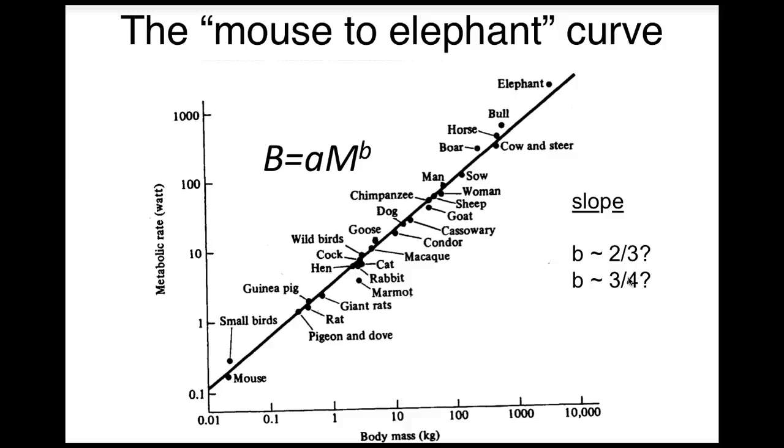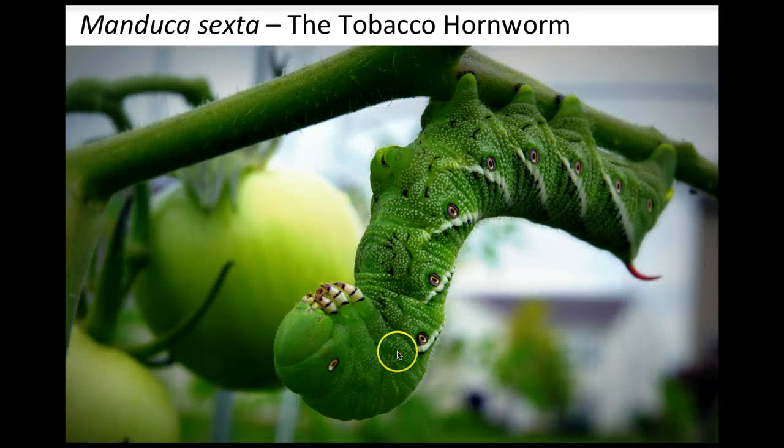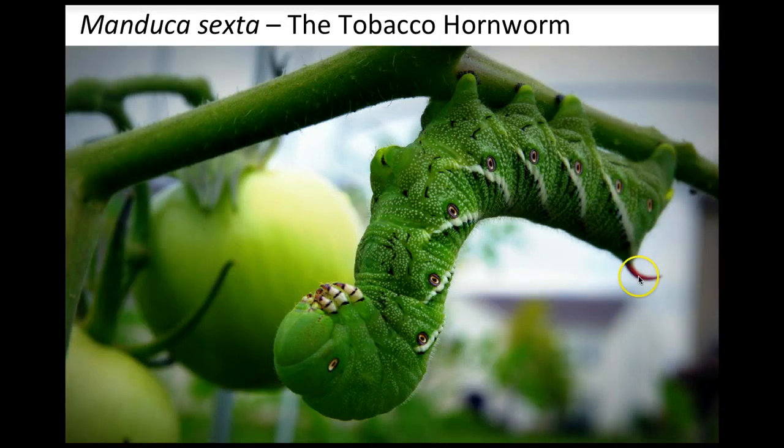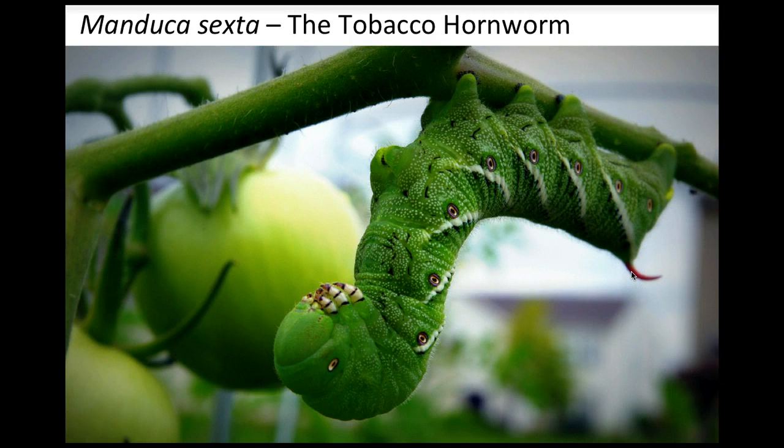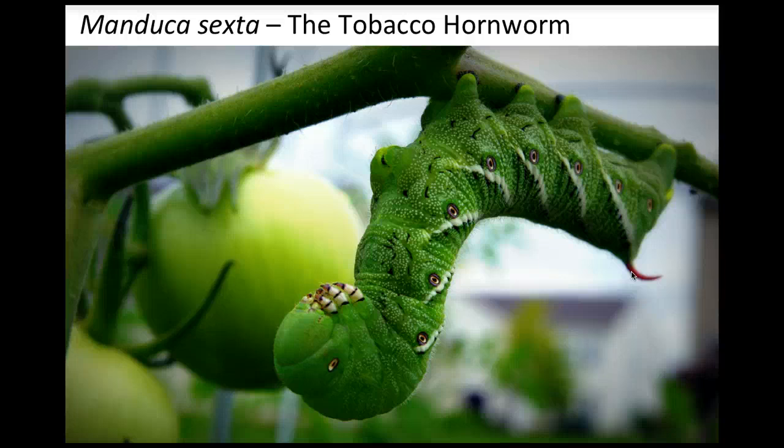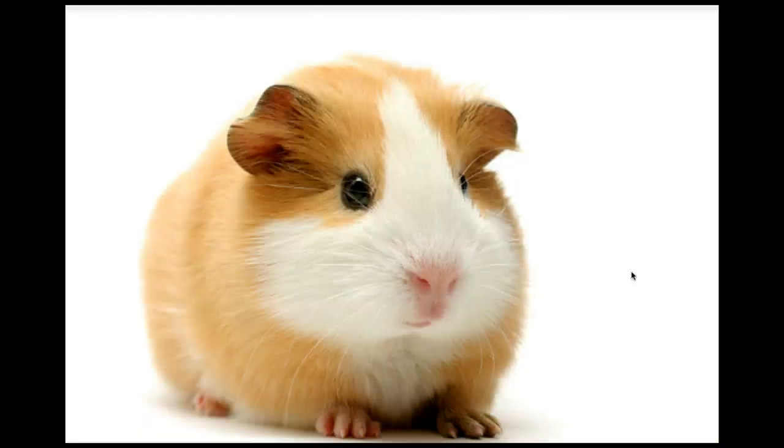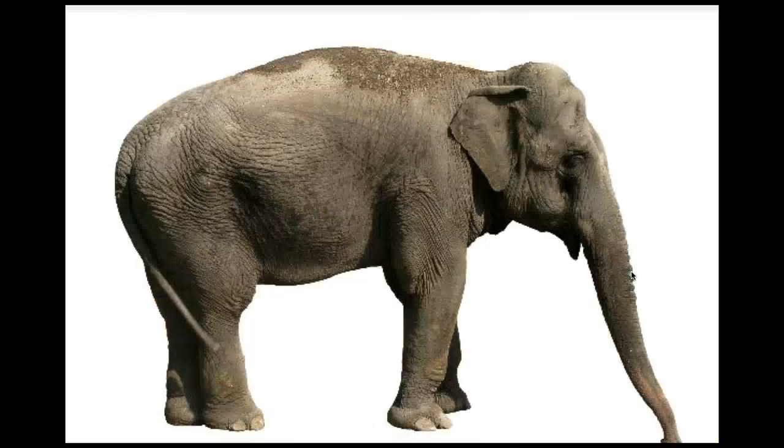So why caterpillars? Well the species we study is called Manduca sexta or the tobacco hornworm. You can see the horn on its hind end that gives it its name. What's great about this caterpillar is that it grows from a one milligram egg to a ten gram larva in less than three weeks. That may sound like going from super tiny to just sort of small but it's a ten thousand fold change in mass which is about the same as going from a guinea pig a little bit bigger than a mouse to an elephant.